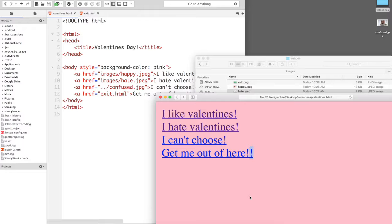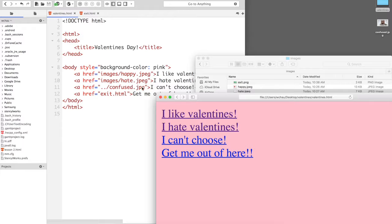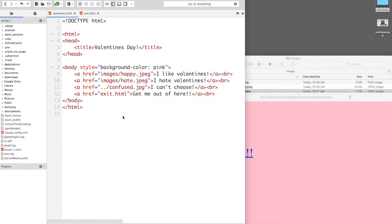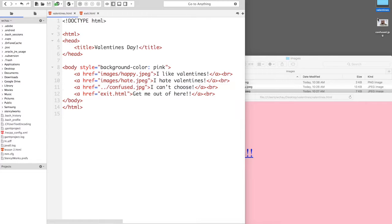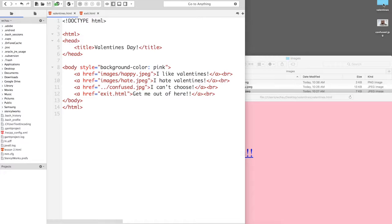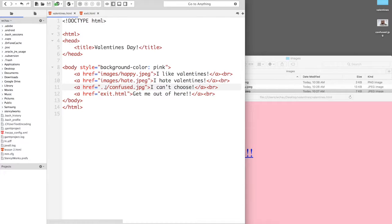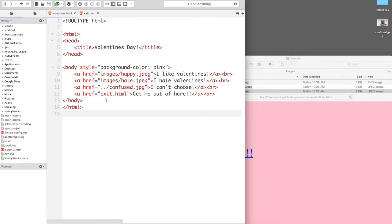So the next link is the I can't choose. This is interesting because the JPEG is actually not in the images folder. It is in the desktop folder and that is actually one folder above the Valentine's folder and what these two dots represent is to have the web page look in the above folder of where the HTML file is.